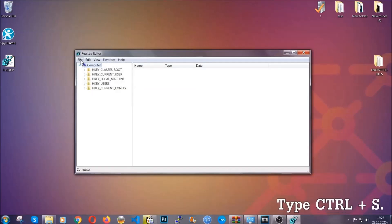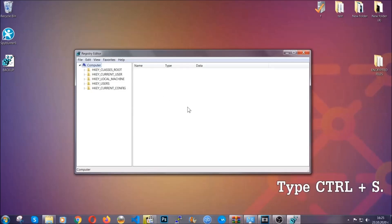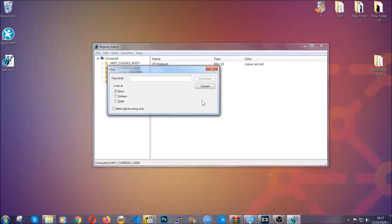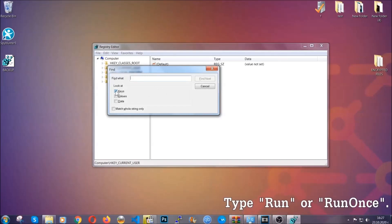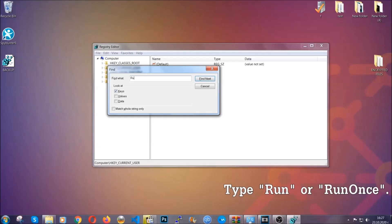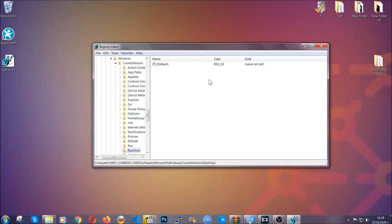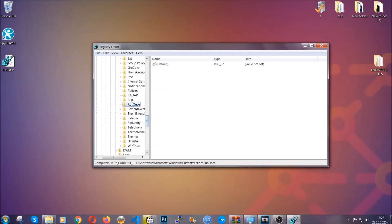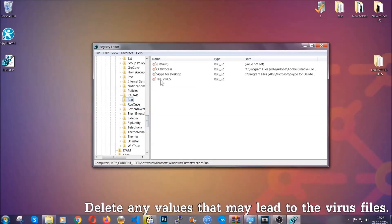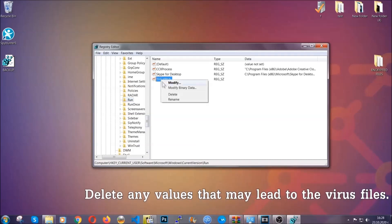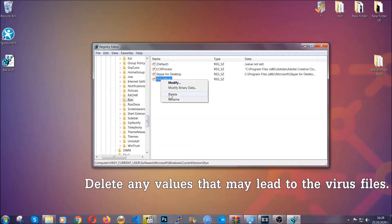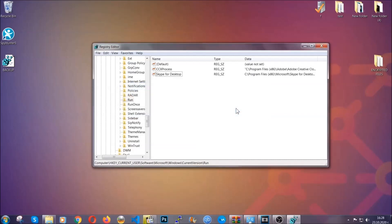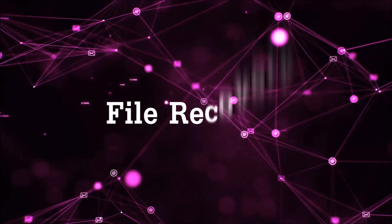So now we're going to be looking for a specific key. Press Ctrl and S to open the search bar. You're going to mark only keys. We're looking for keys specifically here, and then you're going to type run or run once. It's going to find the run and run once keys, which usually contain a value of the virus. You can right-click on the virus and then delete it, or you can right-click it and then modify it to see the location of the virus file. It will help you find the file, so don't be in a rush to delete the file. And that's it, we've taken care of the threat.